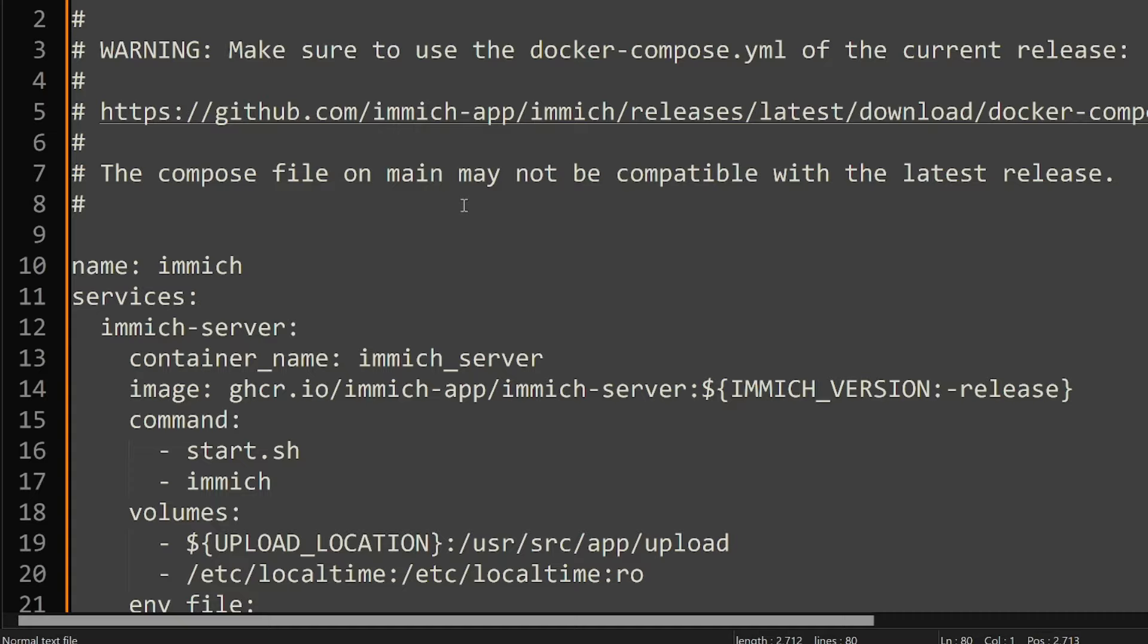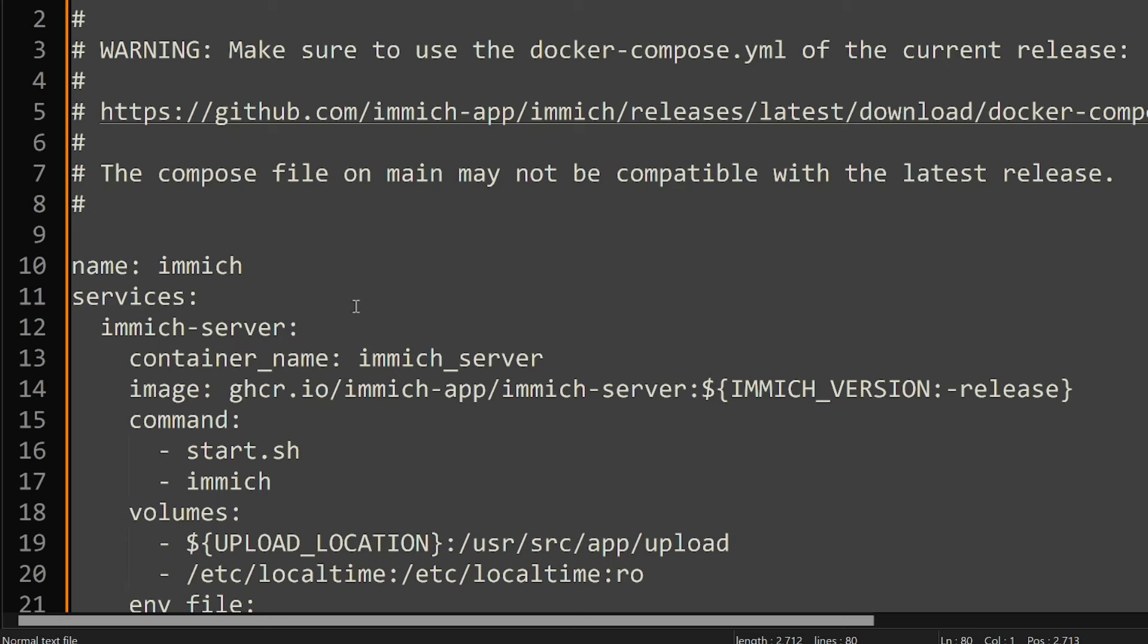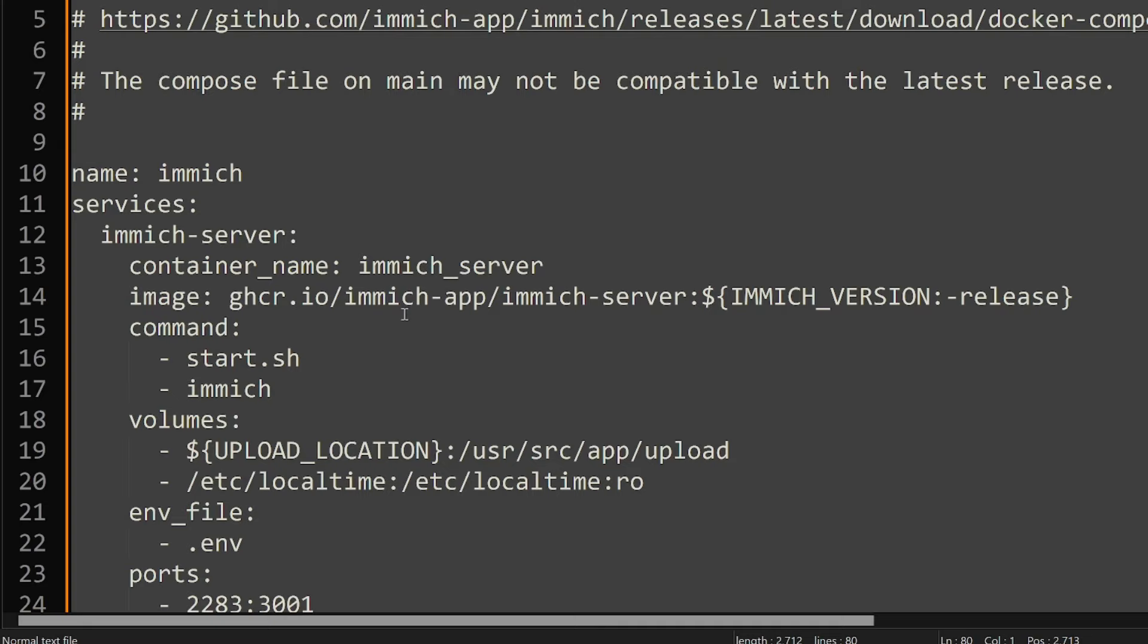So you'll see this is the docker compose file. This has all the services that Immich is going to run. Obviously this is going to be running on Docker, and you should know what Docker is if you're watching this, but if you don't because you're a newbie, don't stress - I have a video in the description for that as well. Go install Docker, go install Dockage, you can find all those links in the description below, and then come back to the video at this point and you can progress with us.